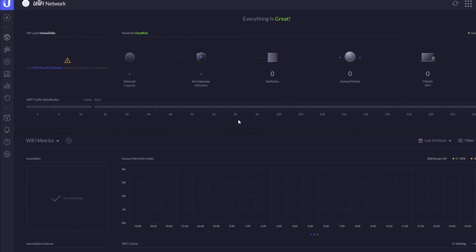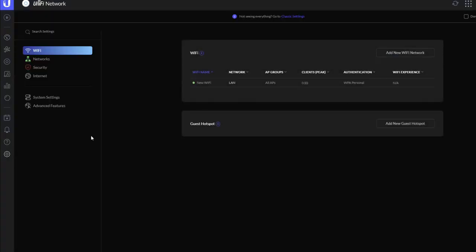So again, come down to the settings and you're presented immediately with Wi-Fi. It's very similar in the way you do it - literally just there's your Wi-Fi we've called 'new Wi-Fi.' You click on edit.